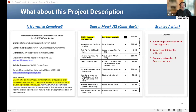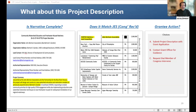We have about 60 participants in today's webinar, so let's try to get responses from roughly two thirds of them. We have a large number of participants who have selected choice B — contact the grant officer for guidance. A few have indicated A — submit the project description with the grant application. No one has yet indicated C — request that a member of Congress intervene.